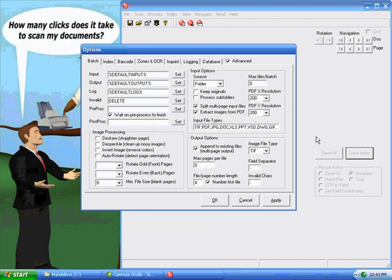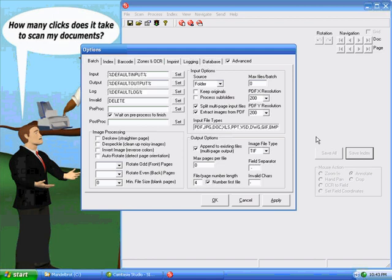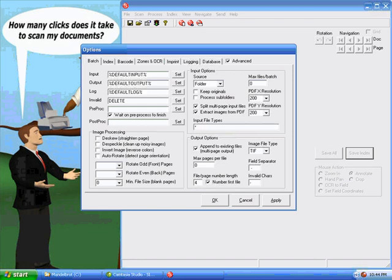Your input file types here is just a comma separated list of all the different file types you want to process with Simple Index. Generally, you're processing just whatever is in your input folder and so you can leave this list as the default and it will grab all the major document types that Simple Index supports. If you want to make sure to grab all the files in the folder, you can just type star here and that will input everything.